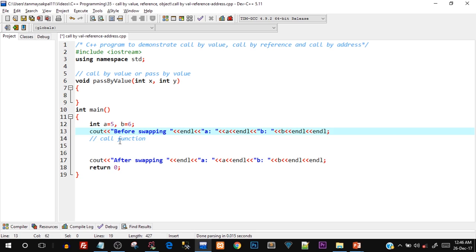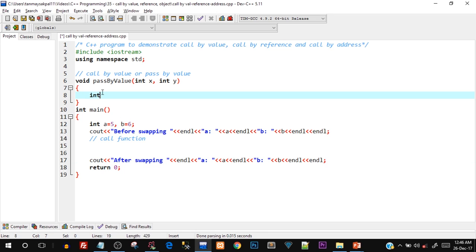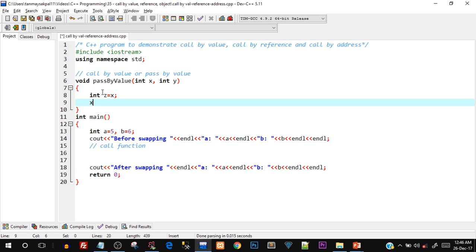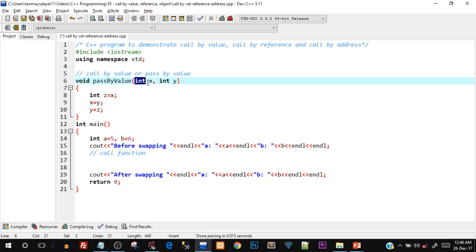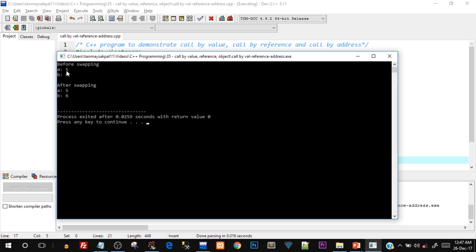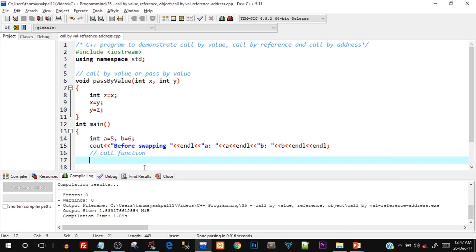Inside the function we print the values of a and b before swapping, call the function, then check if values are swapped after. Inside passbyvalue, we create a temporary variable int z, set z equal to x, x equal to y, and y equal to z — a standard three-variable swap. Let's save and run. Before swapping: a equals 5, b equals 6; after swapping: still a equals 5, b equals 6, because we haven't called the function yet.